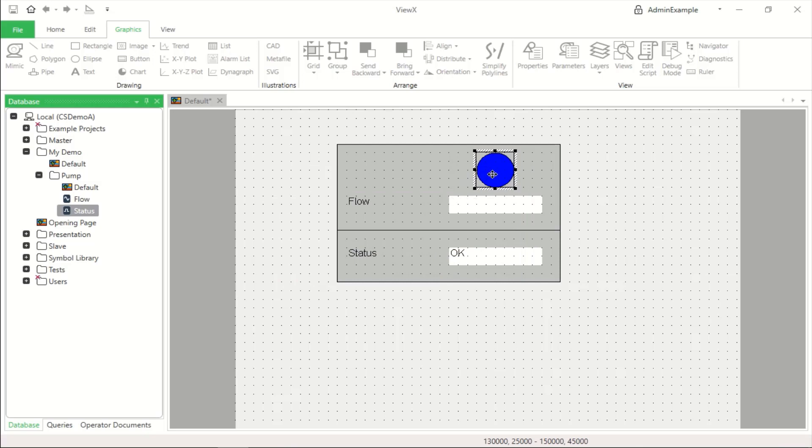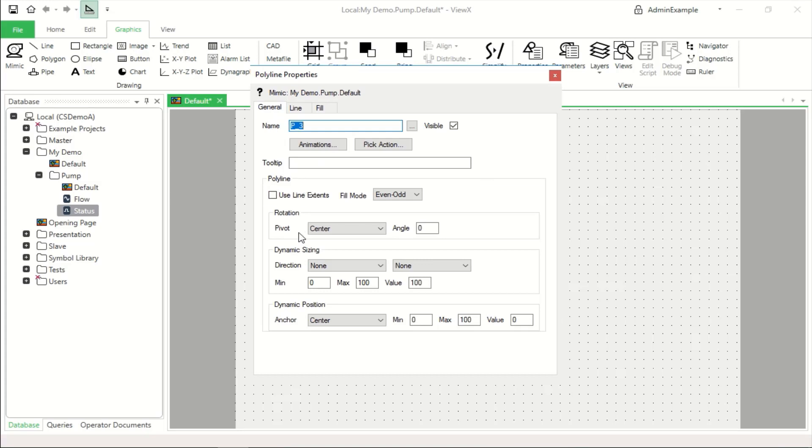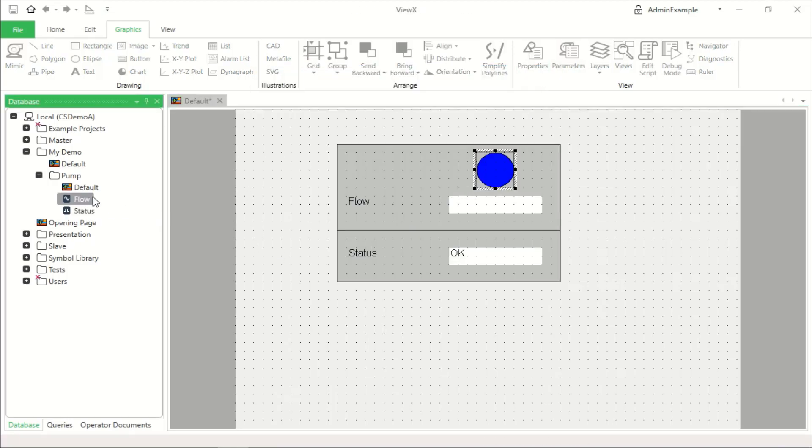Not only can we animate properties such as fonts, colors, and so on, but we can also change something's dynamic size or dynamic position based on a value and it's that property that's used automatically to create the histogram.